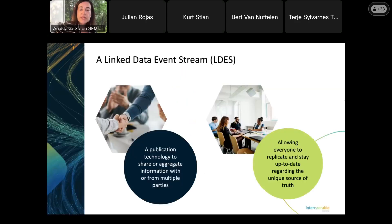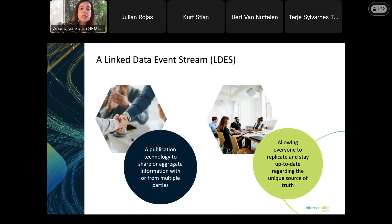Before we start with the presentations, I would like to give a very short introduction on ELDES in case you are not familiar with it or just to refresh your memory. ELDES is a specification — a semi-specification — promoted as a publication technology to share algorithm-gated information with or from multiple parties.